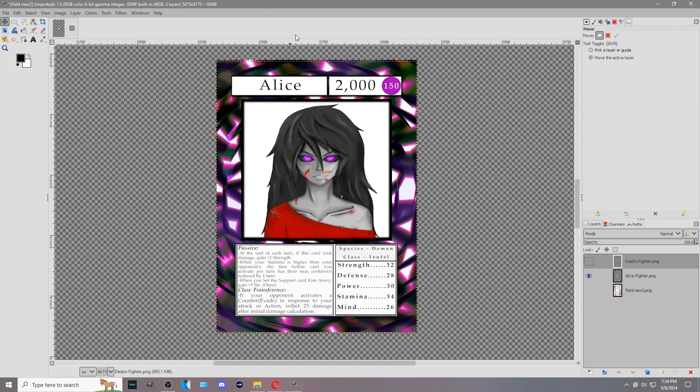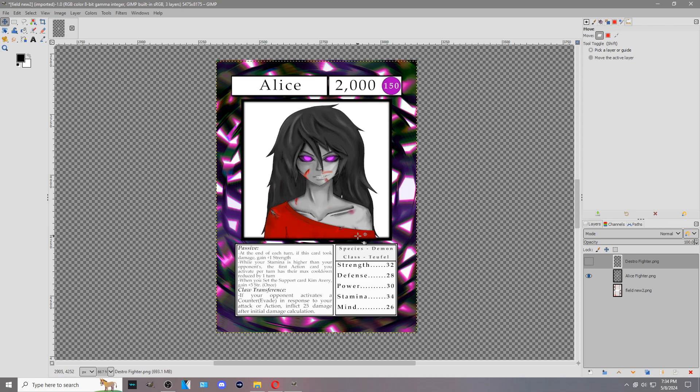Alright, today we are going to be going over fighter cards and how to read them, what everything means, and where to find everything. So this is a fighter card. This is Alice. We're using her as an example.